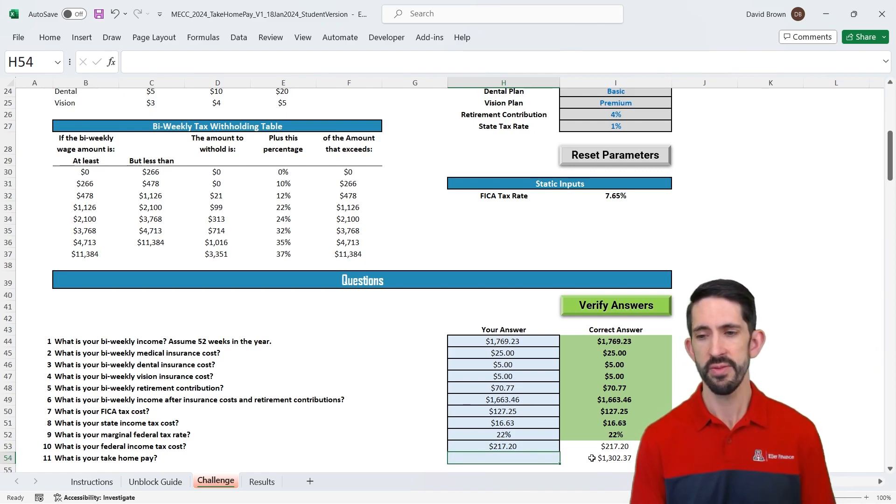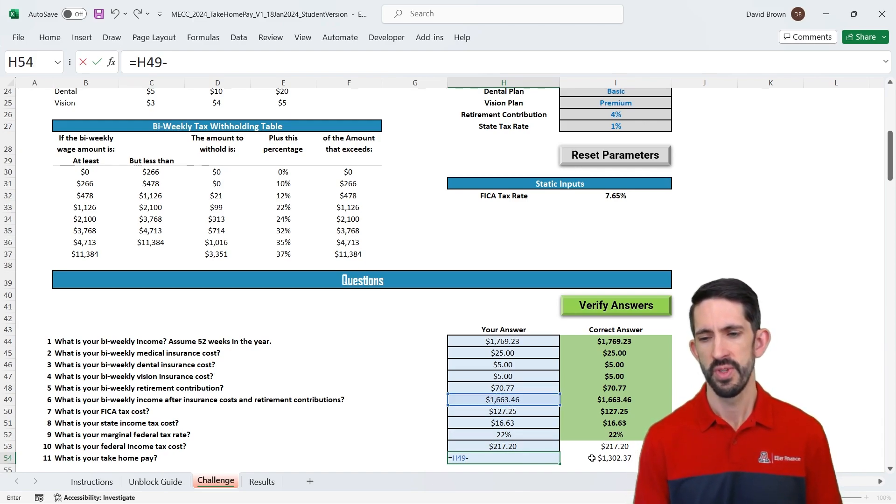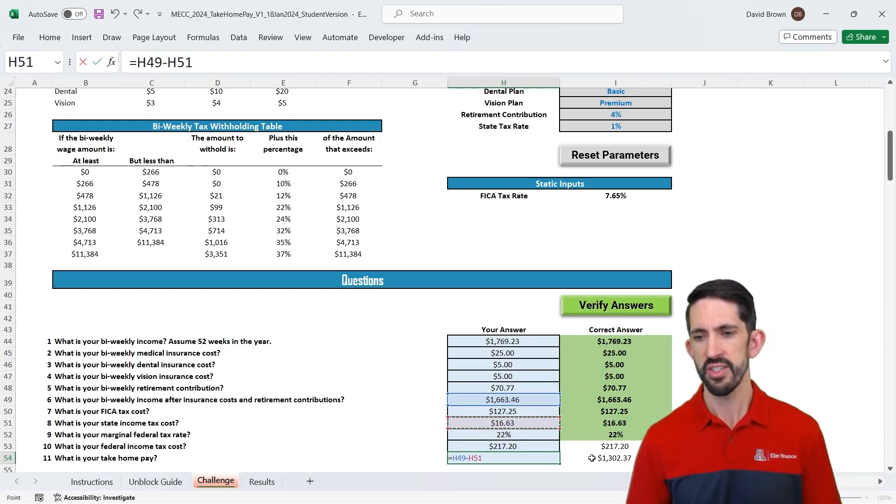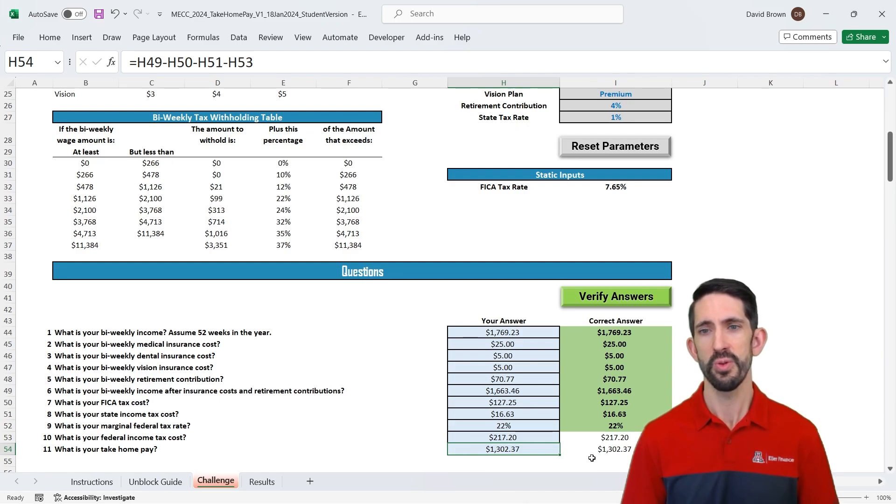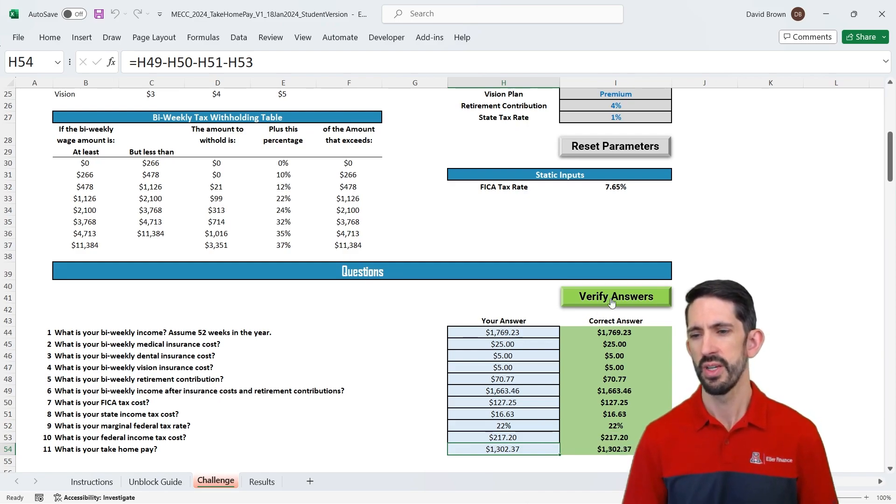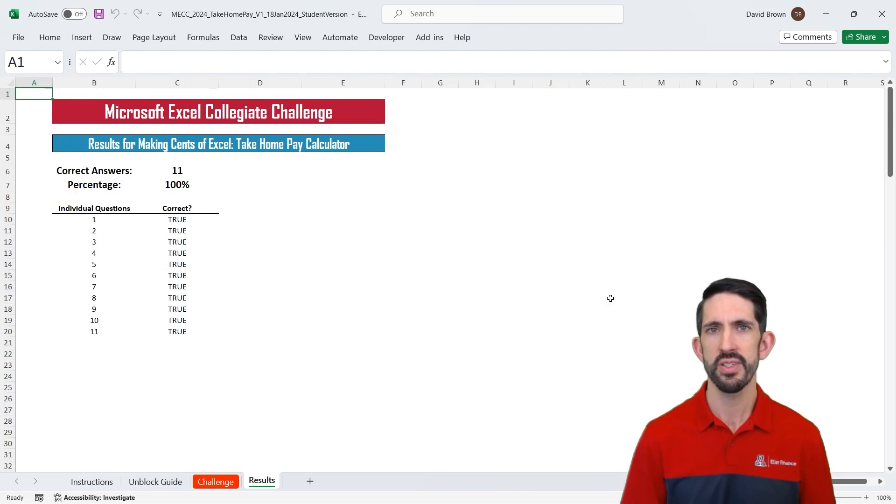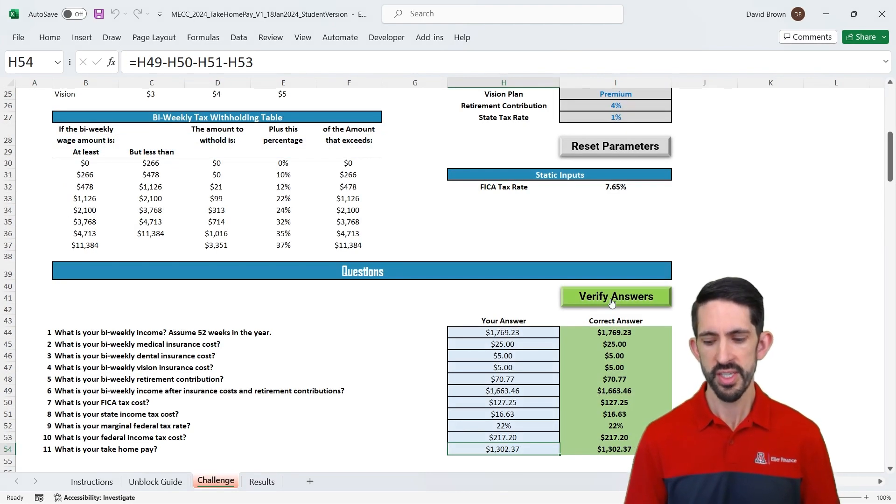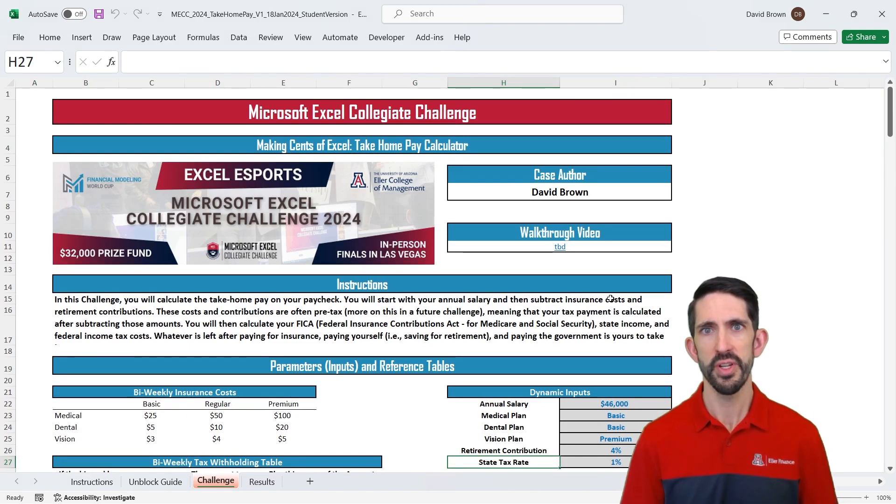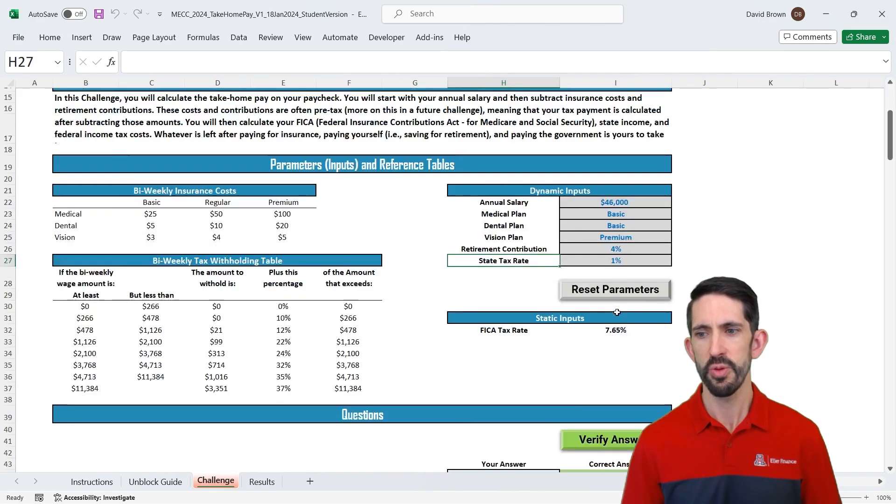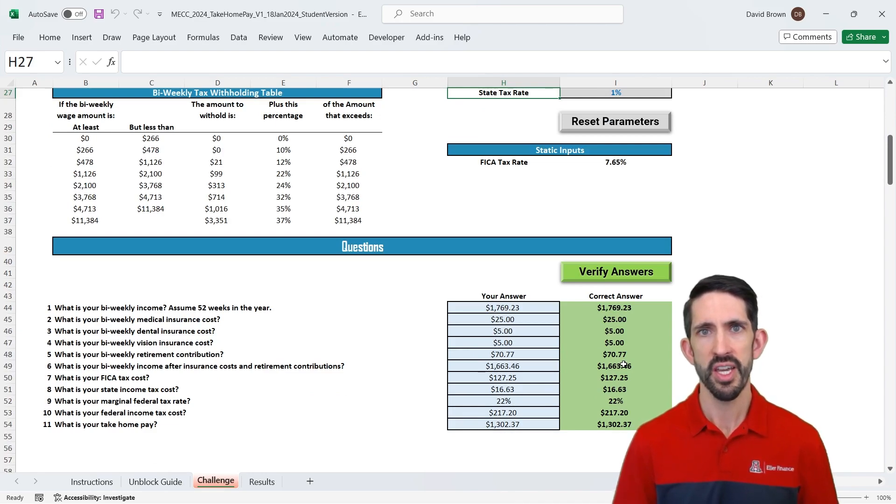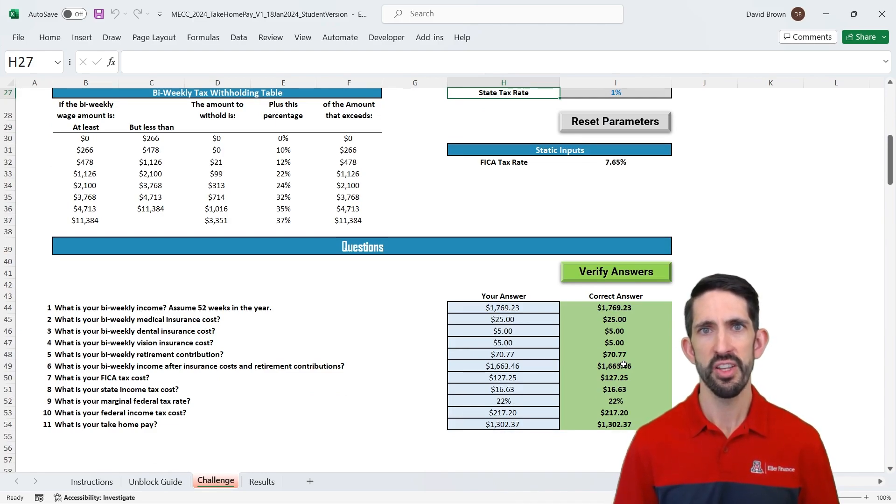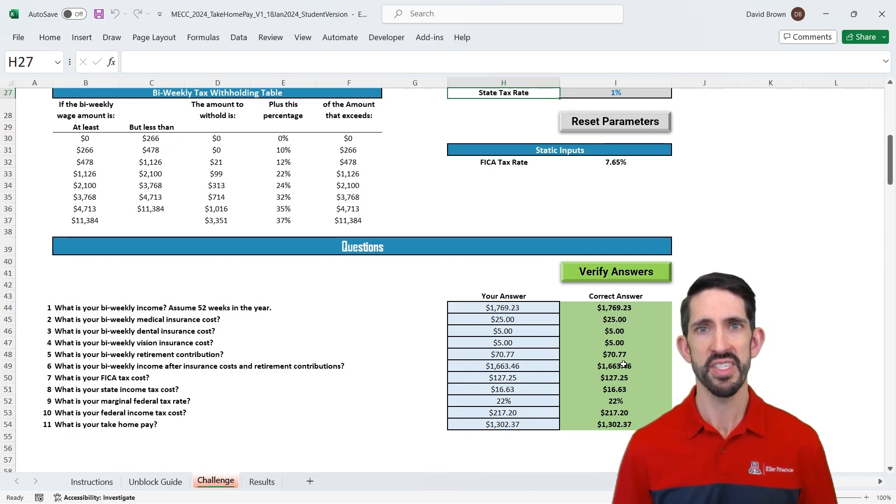Once we have all of our tax amounts calculated, now we just have to calculate our take-home pay, which is our total income after our deductions, minus our FICA tax, minus our state tax, minus our federal tax. And we see we have $1,302.37. Let's verify our answers real quick. They all show up as green, so that looks great. If we go to our results tab, we see we got 11 correct answers and 100%. So the goal on these is to make sure you can match answers, follow the video, make sure your answers and formulas can match here, and then go ahead and submit on the X-PREP portal. That way we can give you credit. If you get all of these challenges done throughout the semester, all these personal finance Excel challenges, we'll give you a special badge for doing that. And you can also earn the MECC season badge as well. Good luck, and we look forward to seeing you throughout the rest of the MEC season.